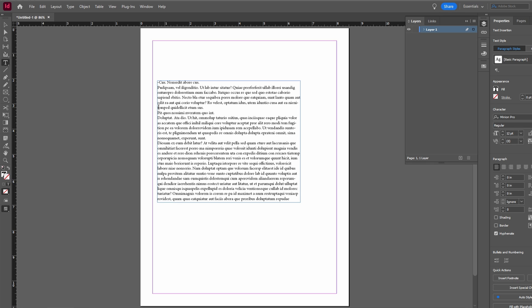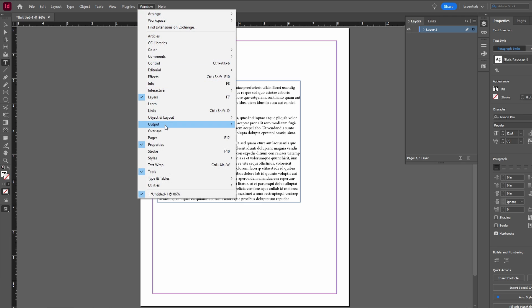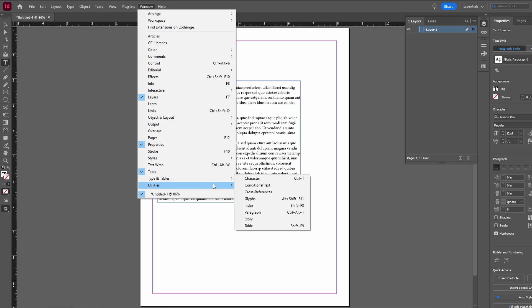If you don't have the paragraph panel visible, go to Window, Type & Tables, and Paragraph to open it.